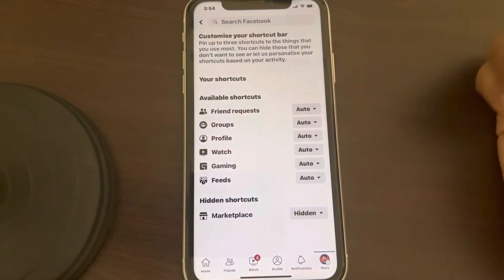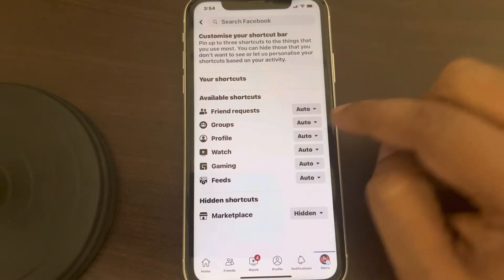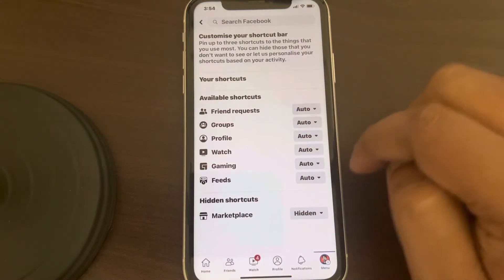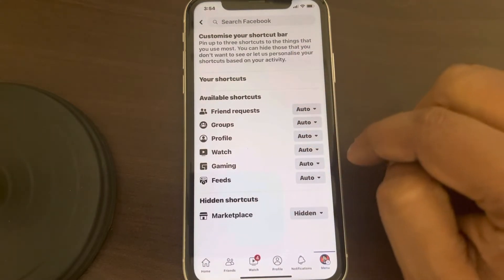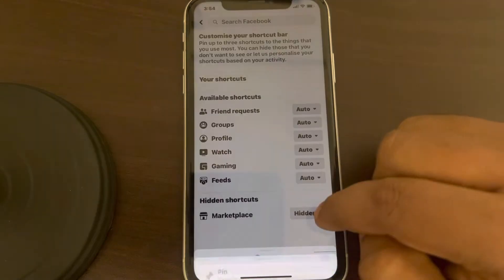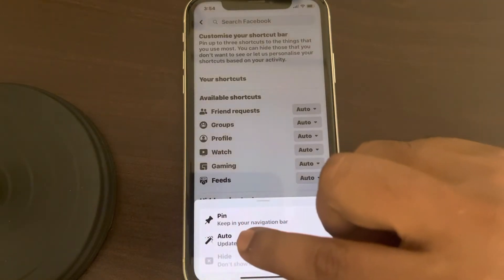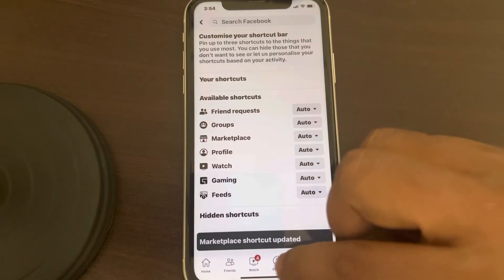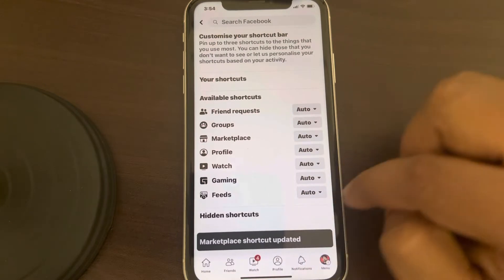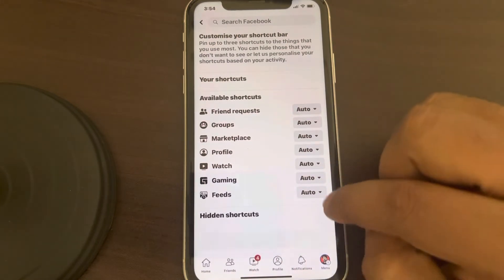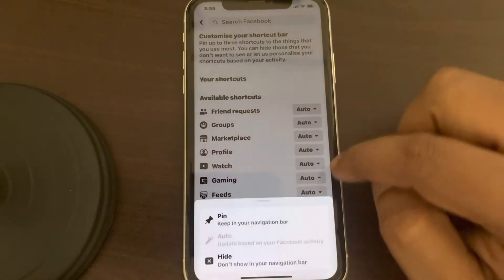This is the customization page of your shortcut bar. Here you can manage which items appear. For example, if you want to show Marketplace, you can pin it here.